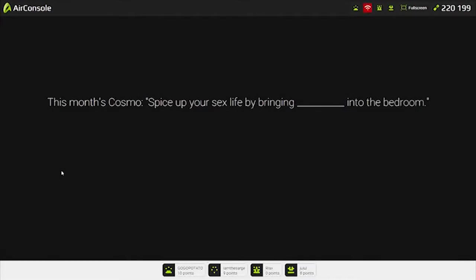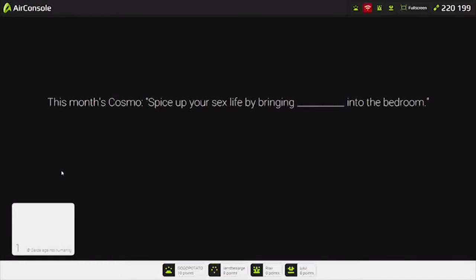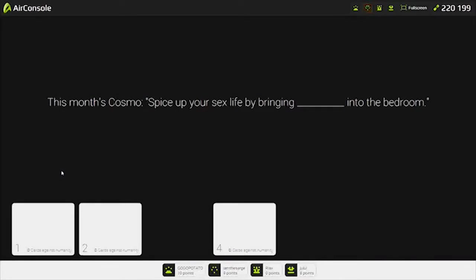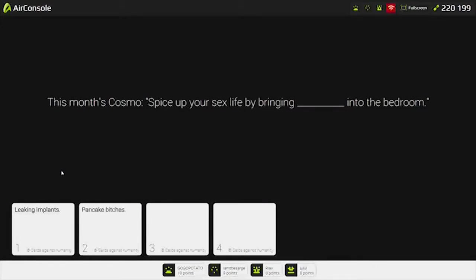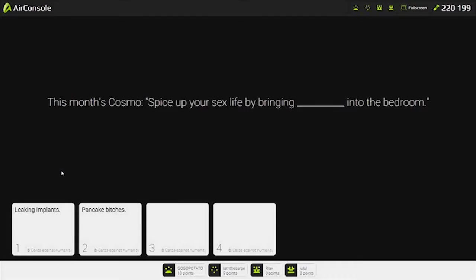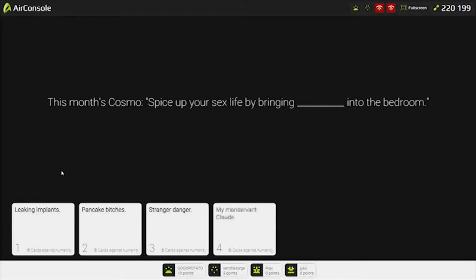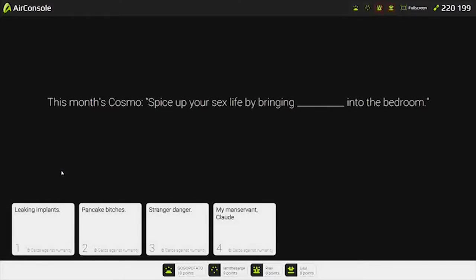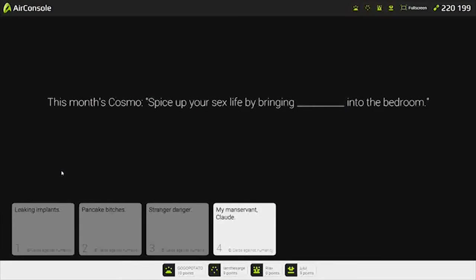This one's Cosmo. Spice up your sex life. I bring... into the bedroom. Leaking implants into the bedroom. Pancake bitches into the bedroom. What the fuck is a pancake bitch? I don't know. Stranger danger into the bedroom. Clod into the bedroom. That's so specific. What an oddly specific answer. Imagine you're just super rich and like, Claude, remove your penis from my wife. Put it in me instead.